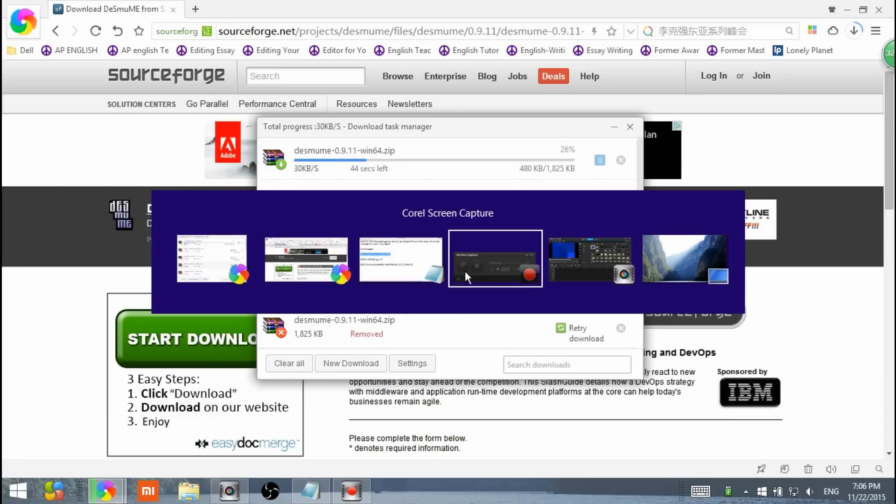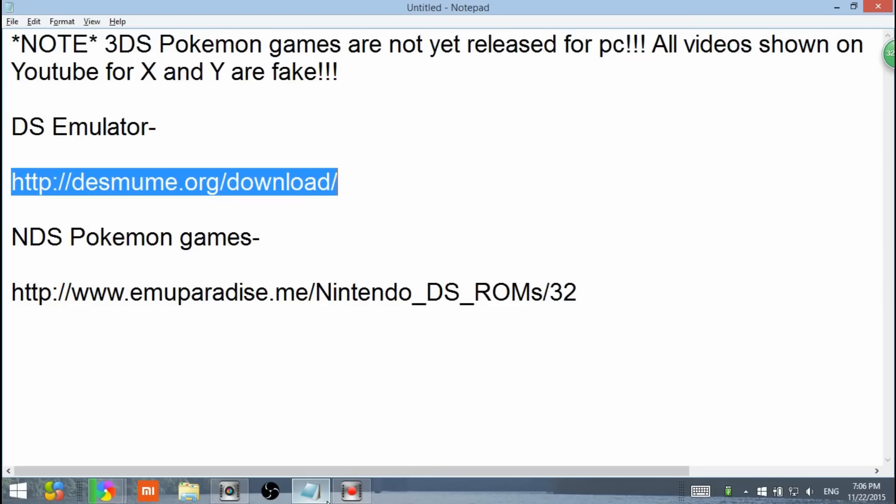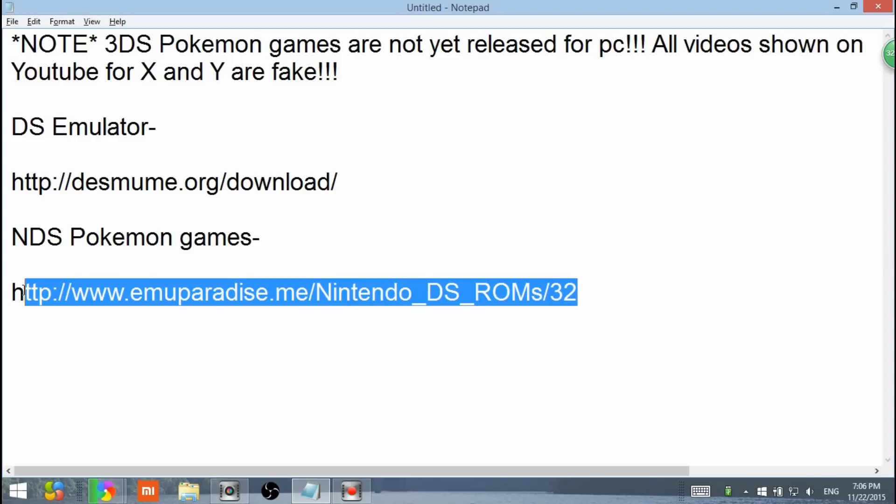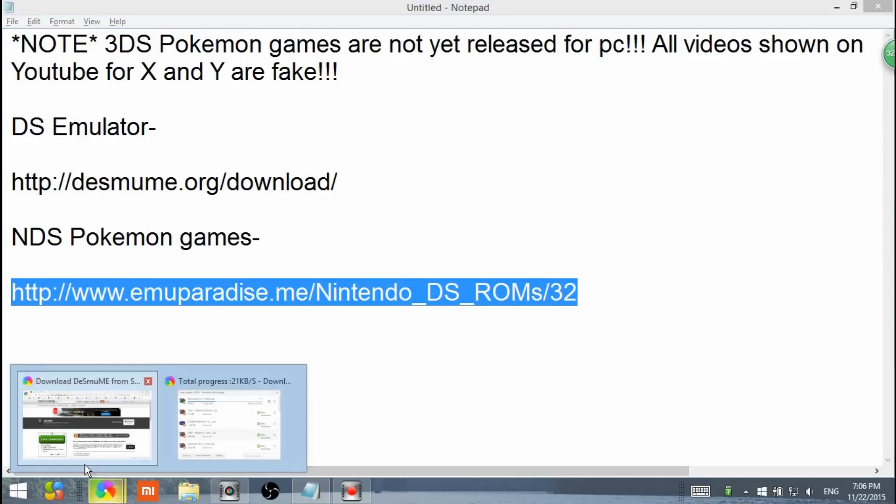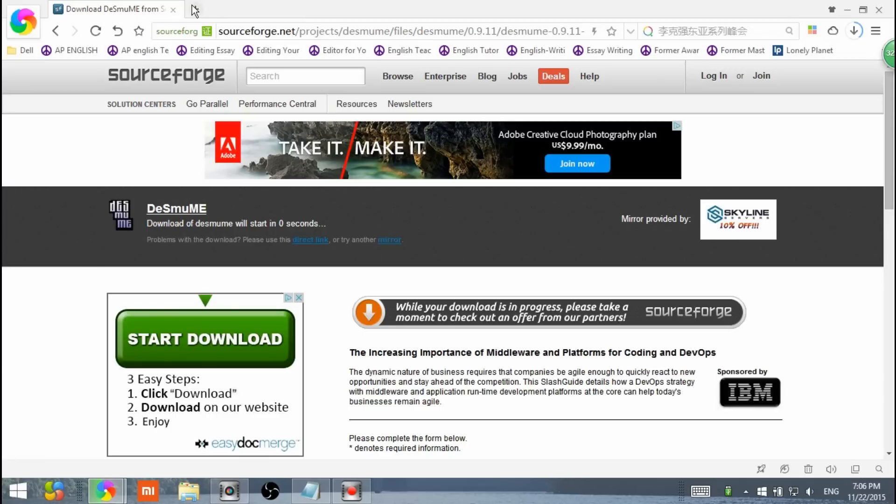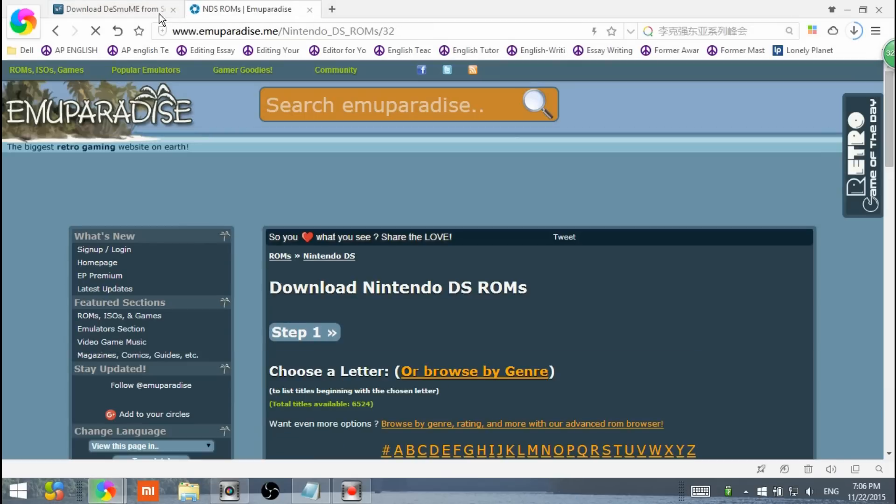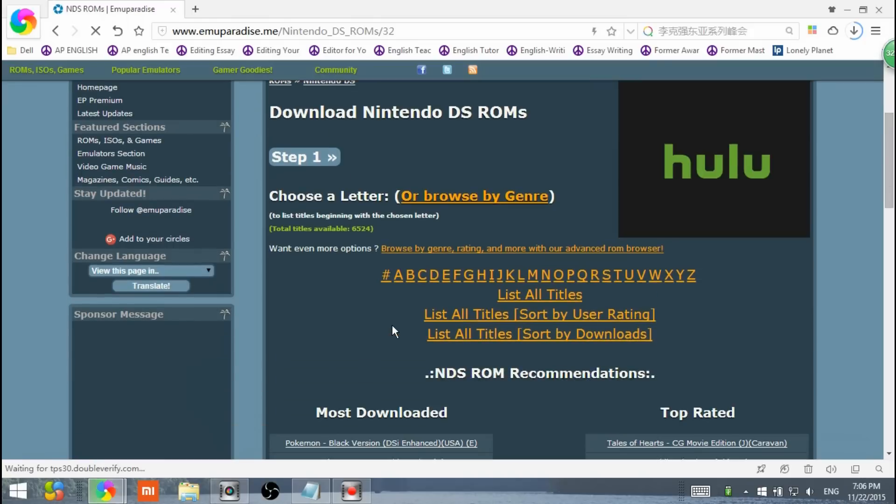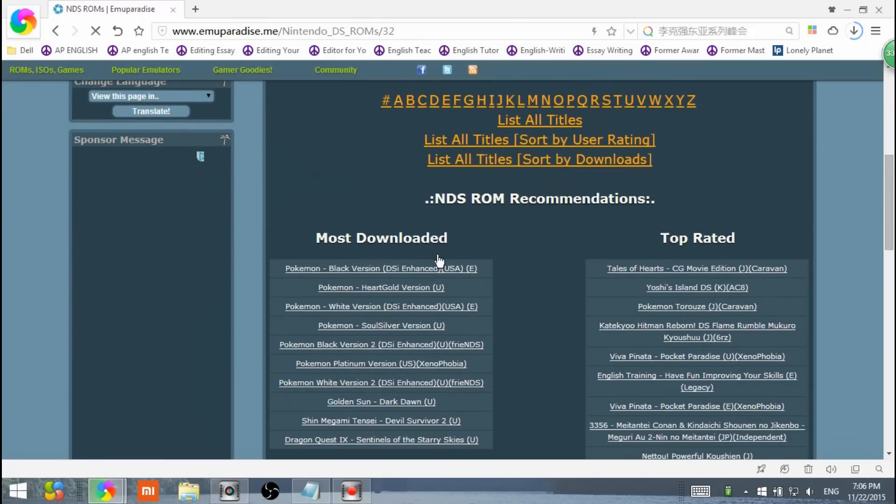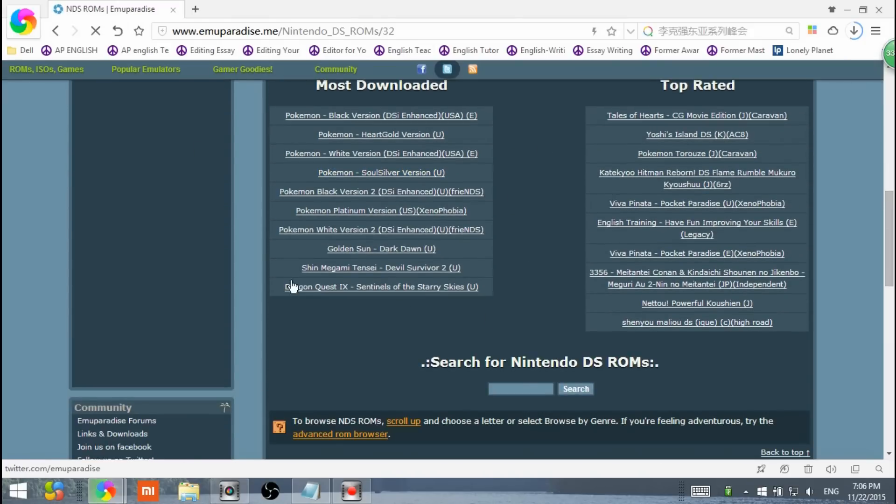Let's go back onto the desktop and notepad, and let's begin with the Nintendo DS Pokemon games. It's also going to be in the description. Copy and paste it into your browser and hit enter. Here it is. Here are all the Nintendo DS games.